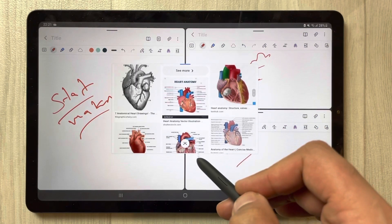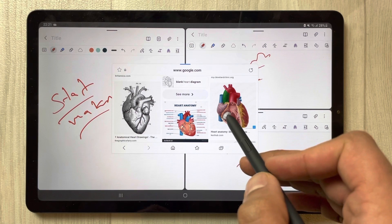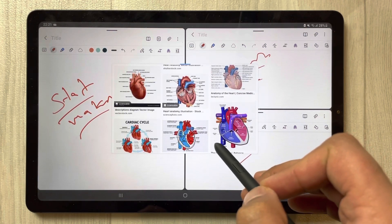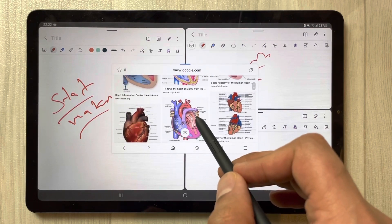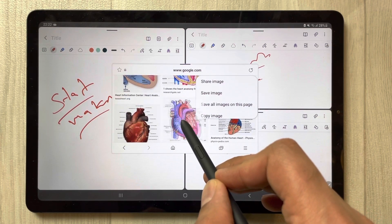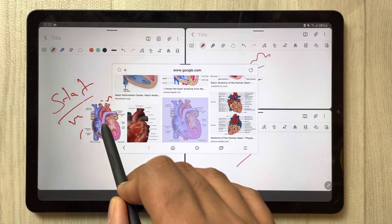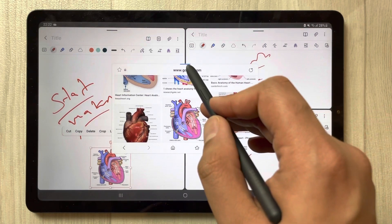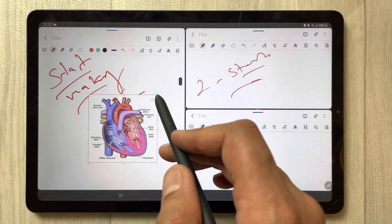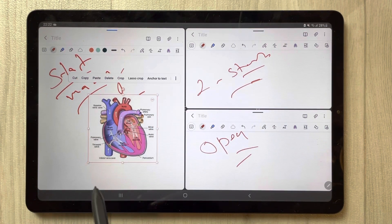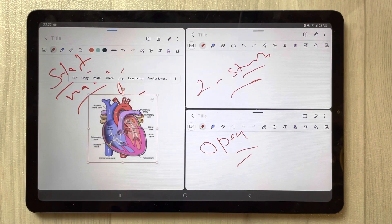I searched for a random image from Google. For example, if you want to select this image and share it between these Samsung Notes — the first note is here — I bring the image here like that and put it in. Now we have this image from Google into our Samsung Note, but it's only in this one note so far.